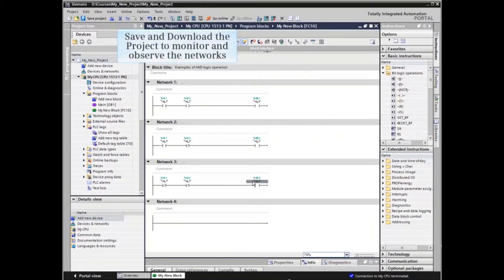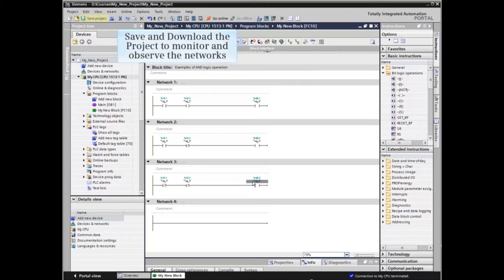To monitor the networks and observe the effects of the different AND configurations, we must first save and then download the project.